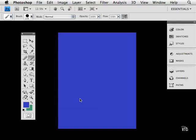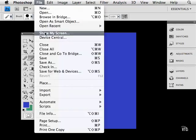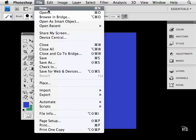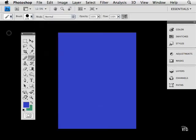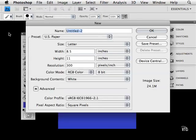When you want to create a brand new document in Photoshop, all you have to do is either go to File and choose New or press Command or Control N on your keyboard. This will launch the new document dialog box.